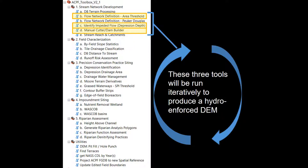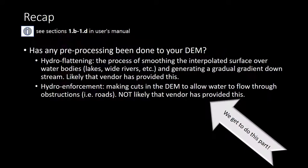It's extremely important to take your time through each of these steps and pay attention to what you're doing. If you do not complete these steps or do not take your time with them, you will not have an accurate flow network developed, and therefore your watershed modeling and placement of potential conservation practices will not be accurate either. Here's a brief recap on the intro to hydro conditioning.